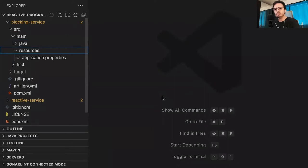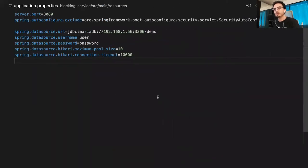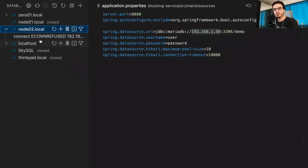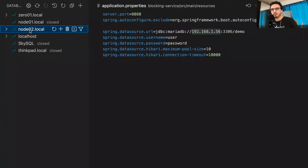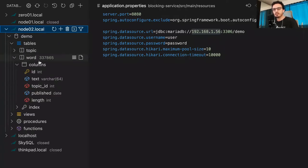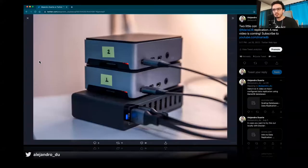Let me show you the application.properties file. I've configured port 8080 - we want to be explicit here because we're going to have two services. I'm excluding Spring Security from auto-configuration. Here's the connection, and you can see there's an IP address there because we're going to use a cluster. I have two Raspberry Pis connected to a power supply and connected to my local network through Wi-Fi, connecting to one of those nodes. They have replication set up.